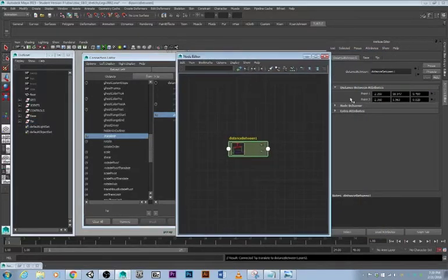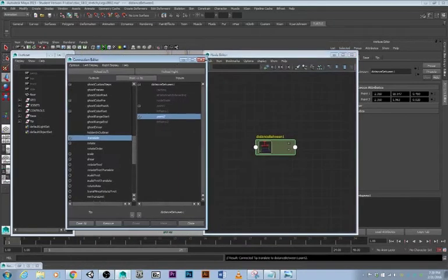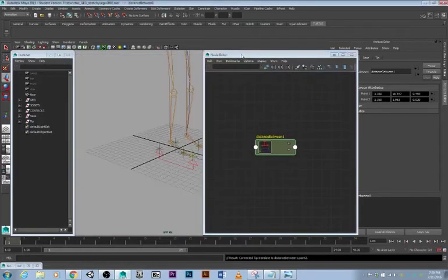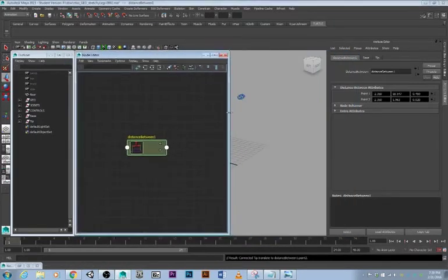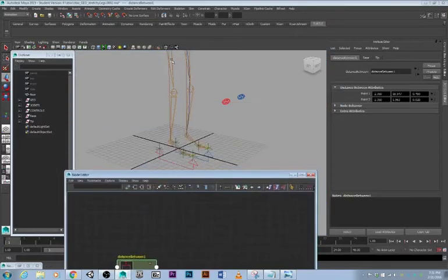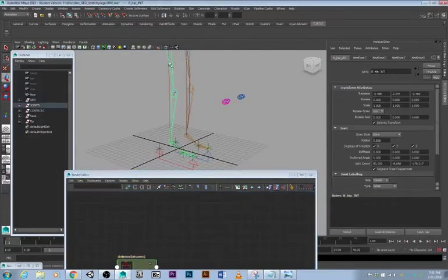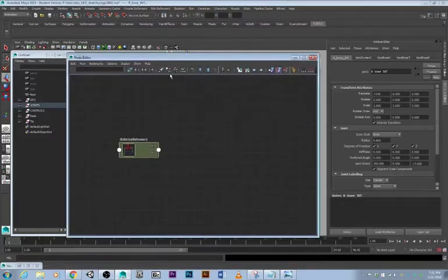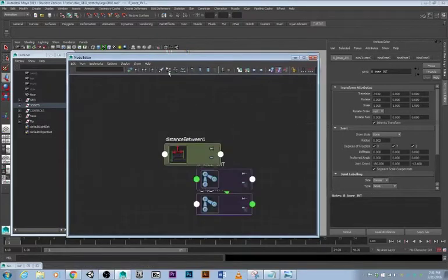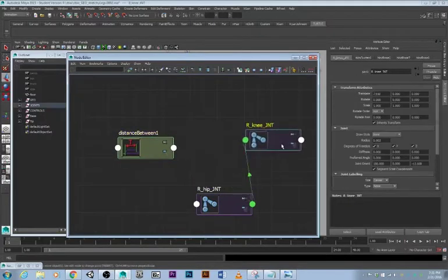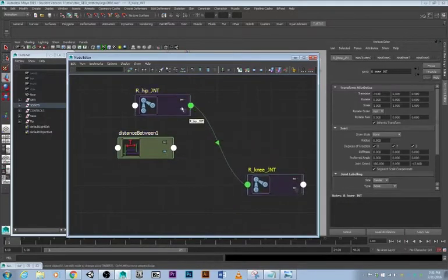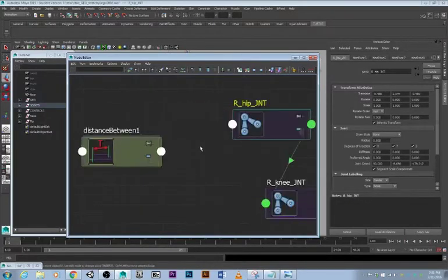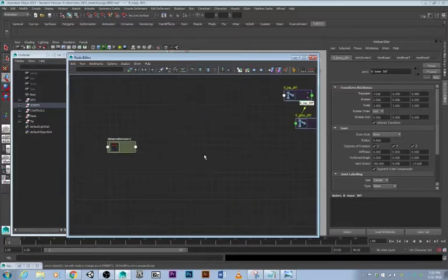So we don't need this anymore. We might as well take these now. We need this joint and this joint here, so we'll shift select these two joints here and then press this nice little button, and we got the two joints we're going to be stretching and squashing and doing all the fun stuff with.